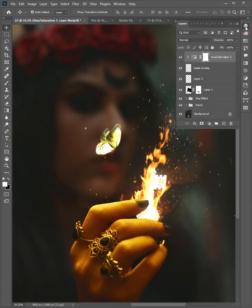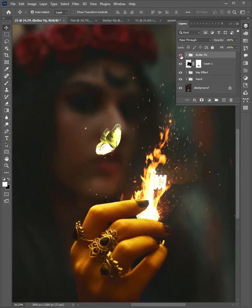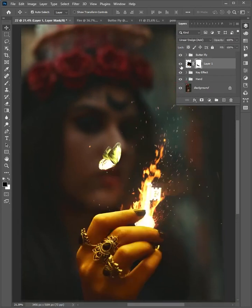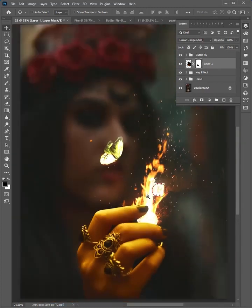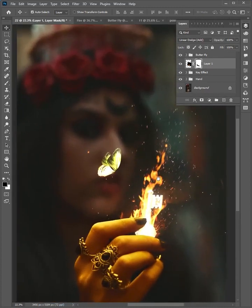Come back to the layer panel. Select these three layers and group them. Then rename it to 'butterfly'. Look at the final result — and this is done. Hope you liked it. Please follow me on social media for more useful and effective videos. Thanks for watching.